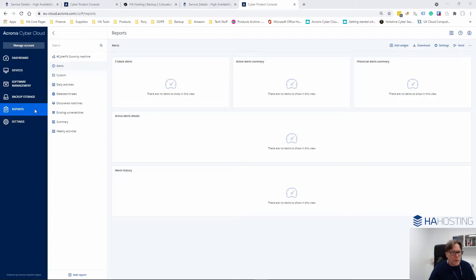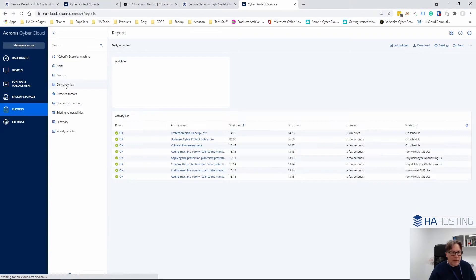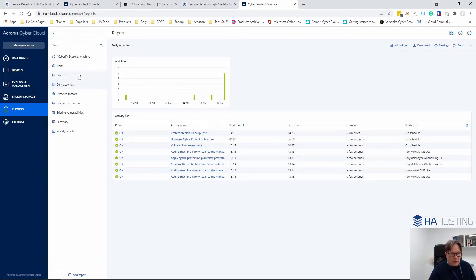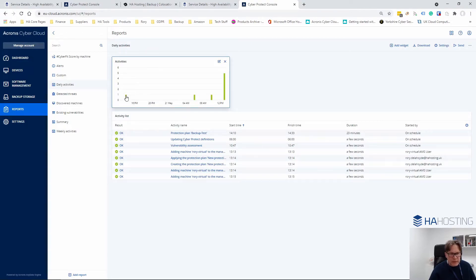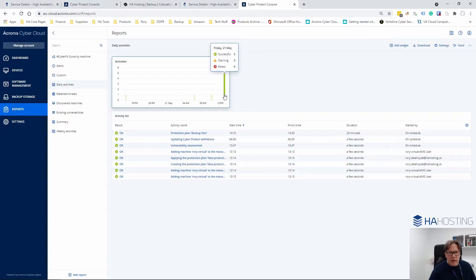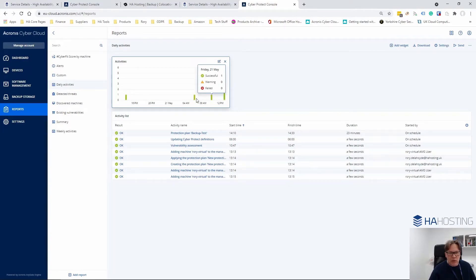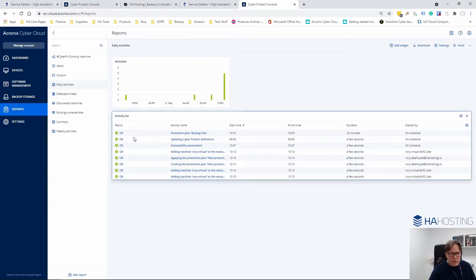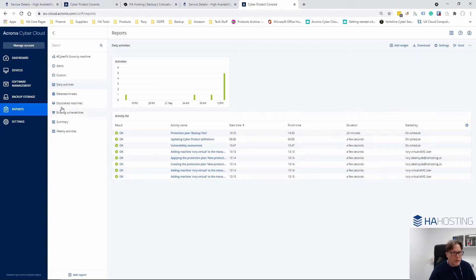If you want to look at information on backups you can do that within the console. So we can see the daily activities here and everything green is obviously successful and everything is working well.